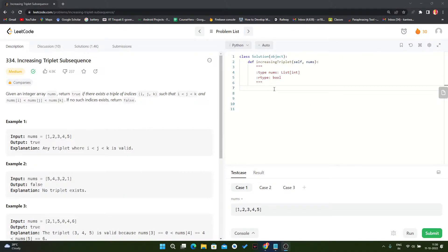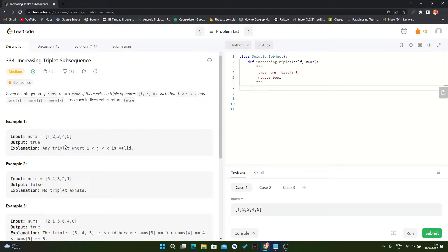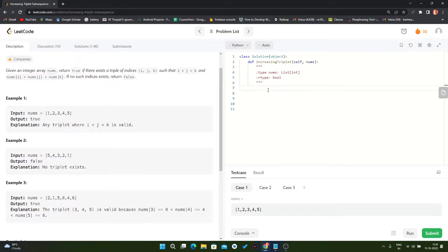Hello guys, today we will solve LeetCode problem 334. Here we have given one array and we have to find a triplet such that it is valid.